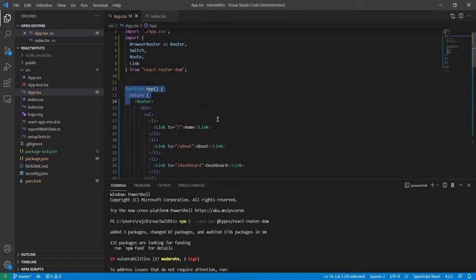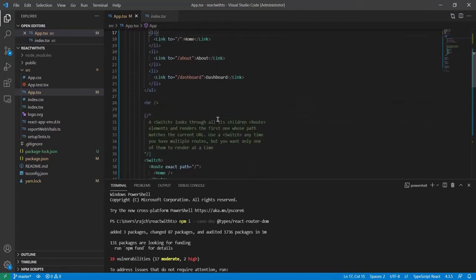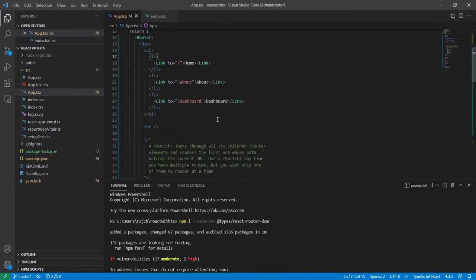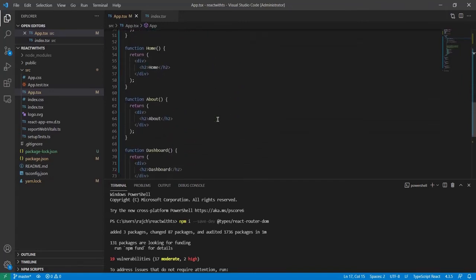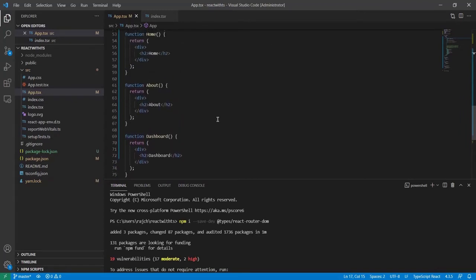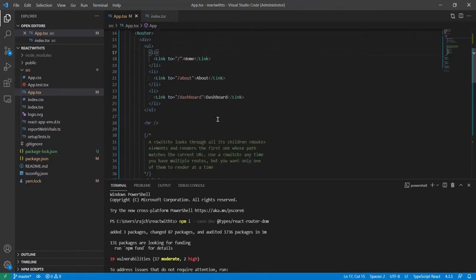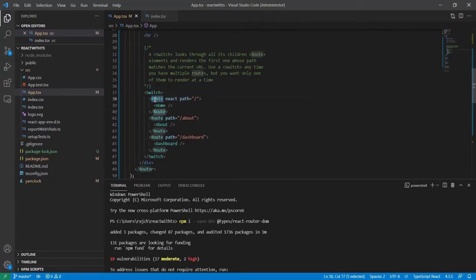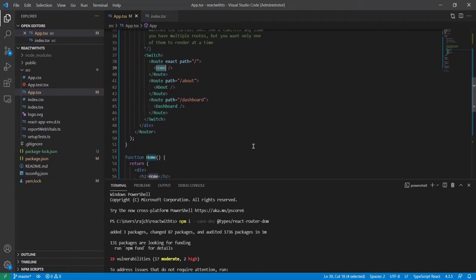On the same page you can see there are four components: Home, About, Dashboard, and App. Inside App, I'm calling the three components. The Switch statement contains Route tags, and you use the component prop the same way you'd use an HTML tag.